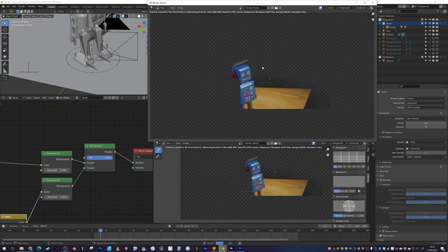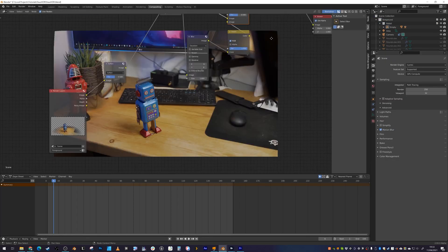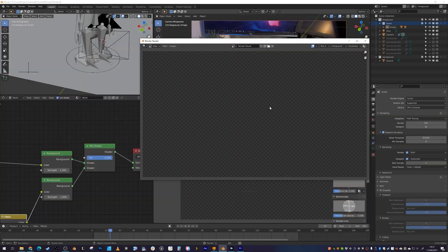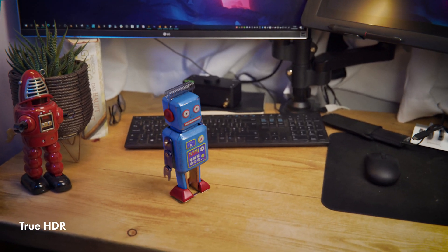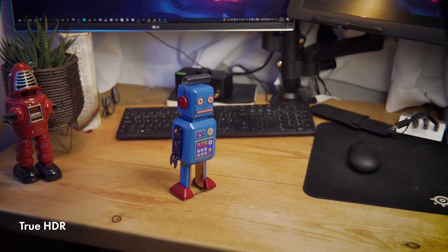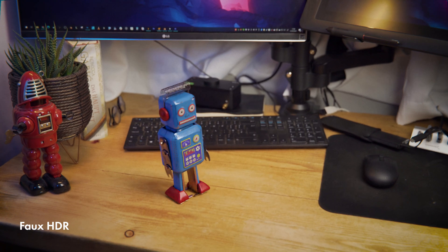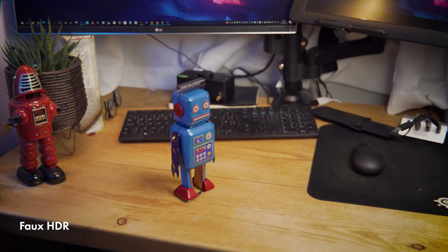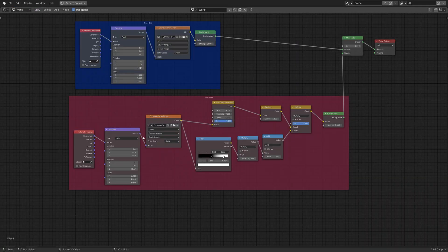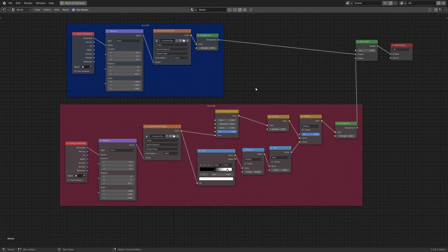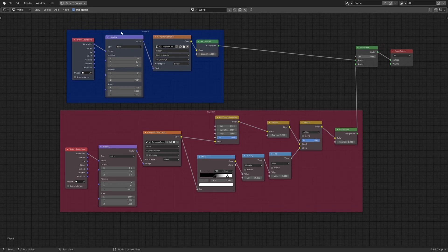I'm not sure how repeatable this is for different scenes, but I've got a solution I'm kind of happy with. Here is the true HDR 32-bit and here is the faux 8-bit HDR with the adjustment nodes. And the node setup I ended up going with looks a bit like this — we have our true 32-bit HDR just pretty much being plugged straight into the environment, and then we have our faux HDR and a little mix shader so you can switch between them.